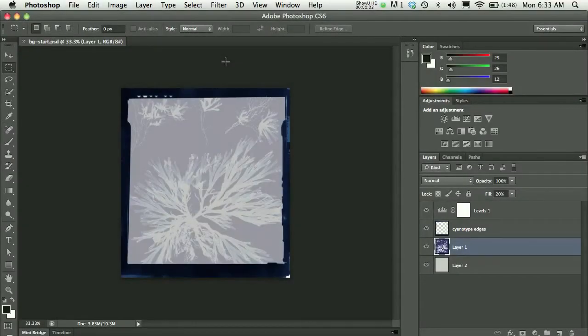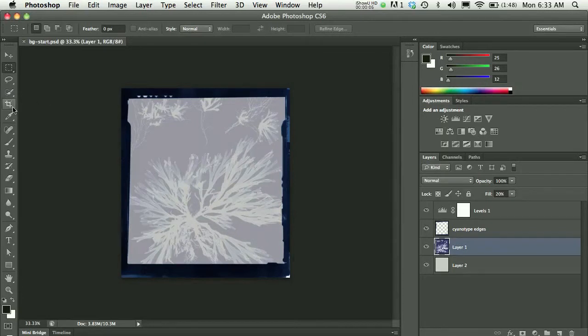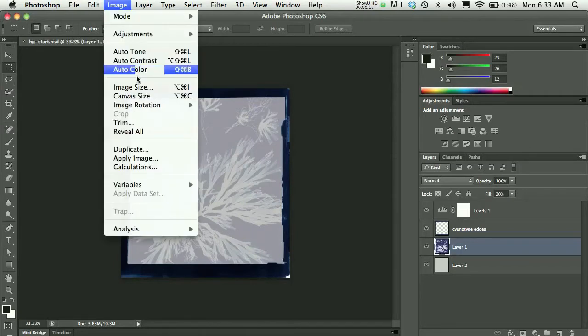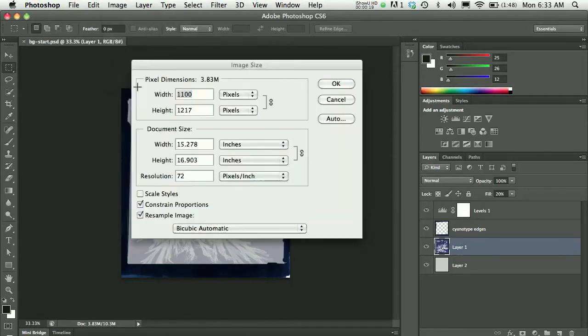Some tools in Adobe CS6 have changed and one of those is the Crop tool. I'd like to show resizing this image both using the Image Size dialog box and using the Crop tool. I'll start with the Image Size dialog box. I'm going to choose Image, Image Size.